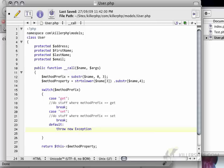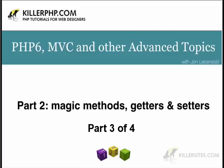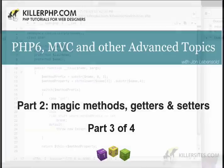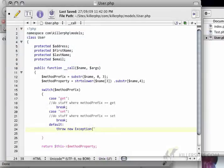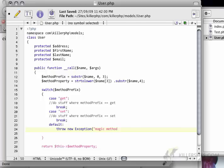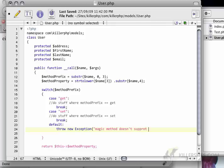The programmer or the user, or basically your application, knows that something didn't go right. So we'll say magic method doesn't support that prefix.